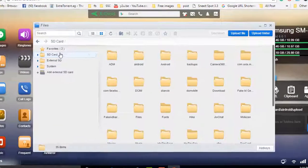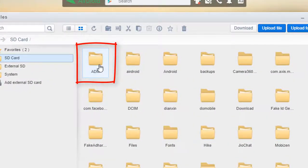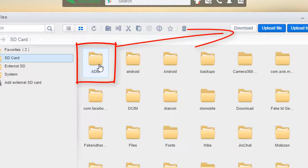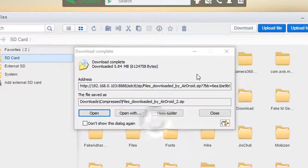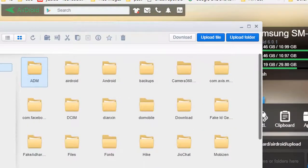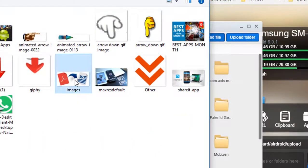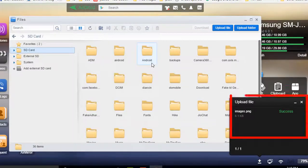From here you can download any file — just select any file or folder you want to transfer to your system, then click on Download and it will download to your system. If you want to upload any file or folder, just click the Upload File or Upload Folder button, select your file, and it will be uploaded into that folder — you can see it at the bottom.